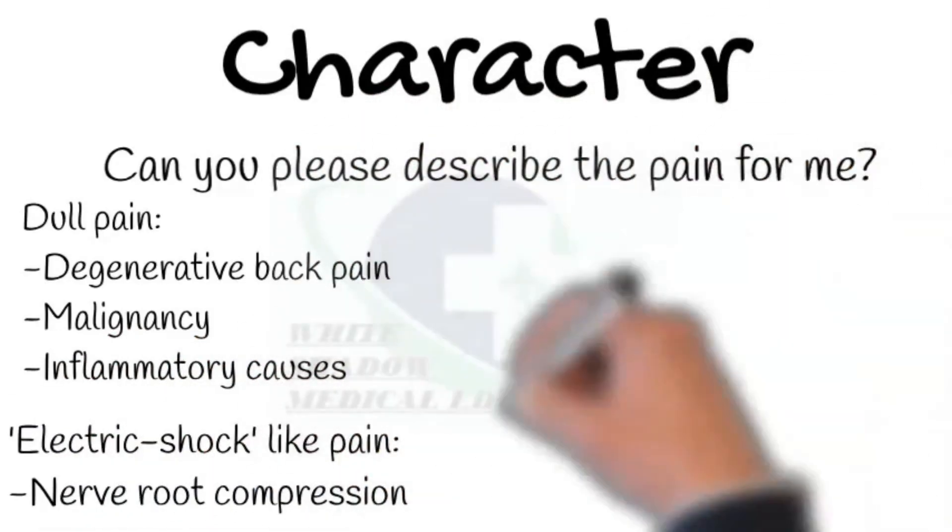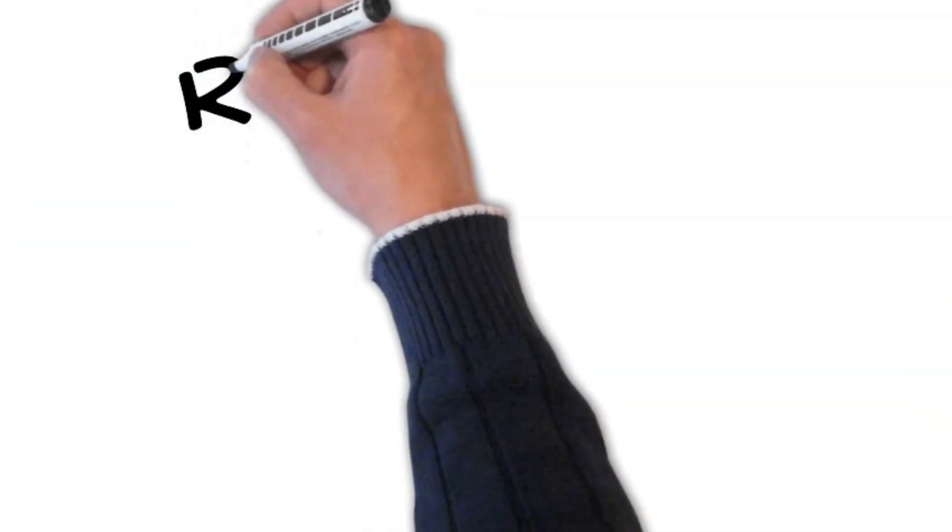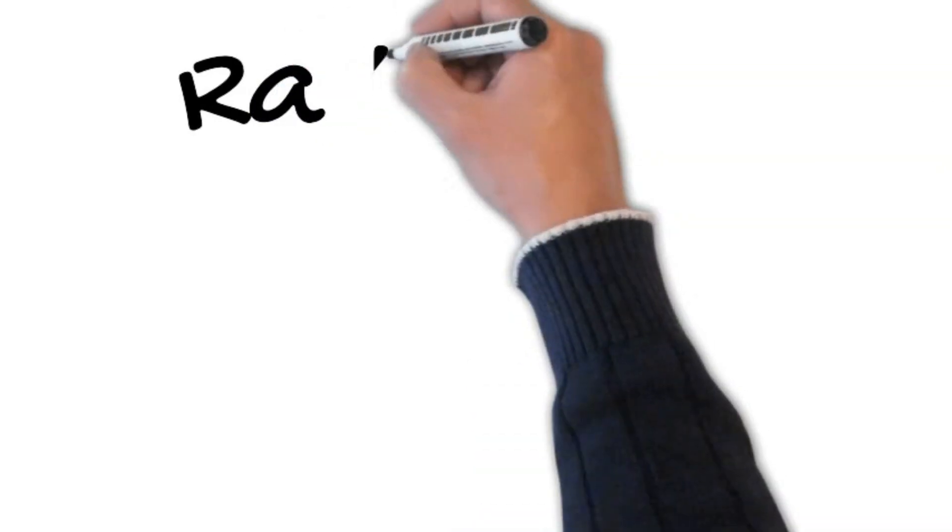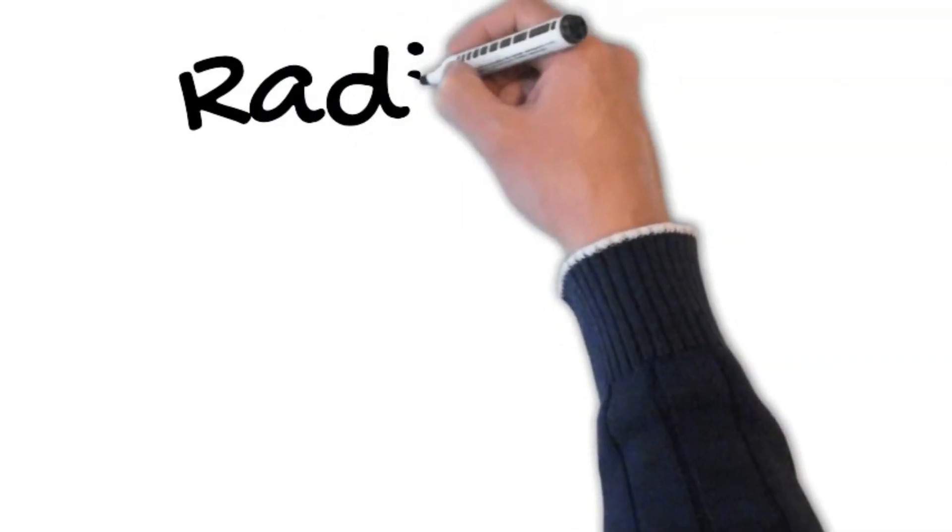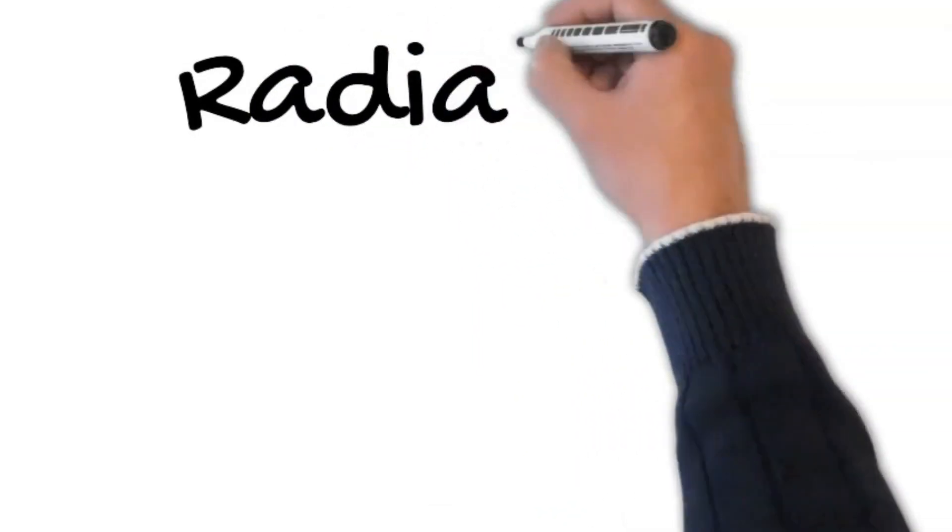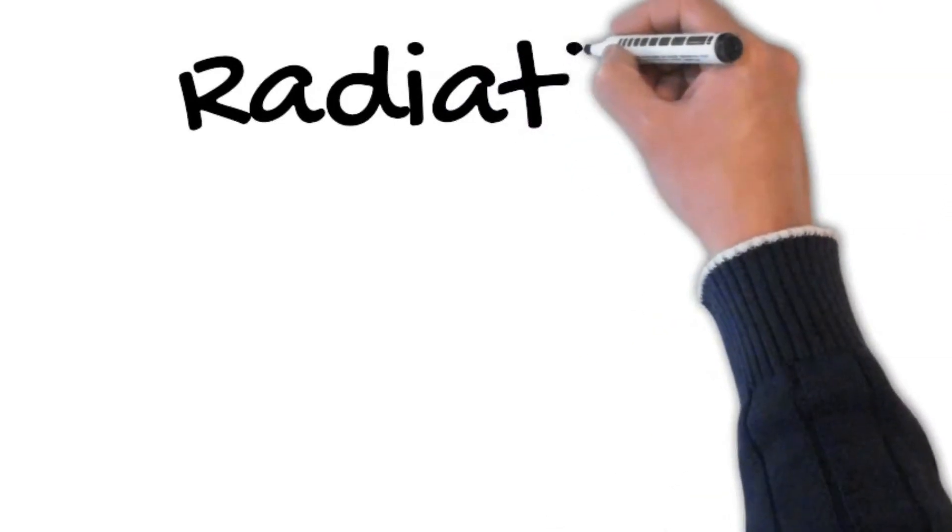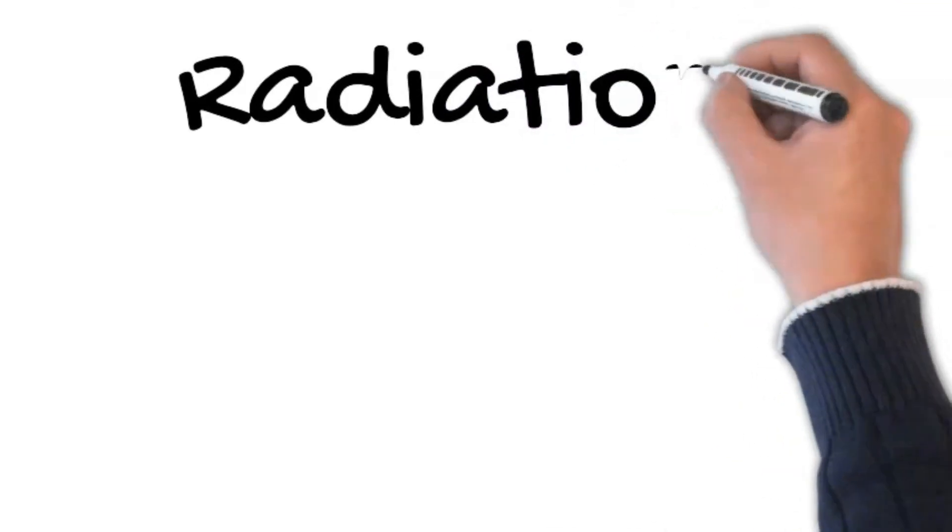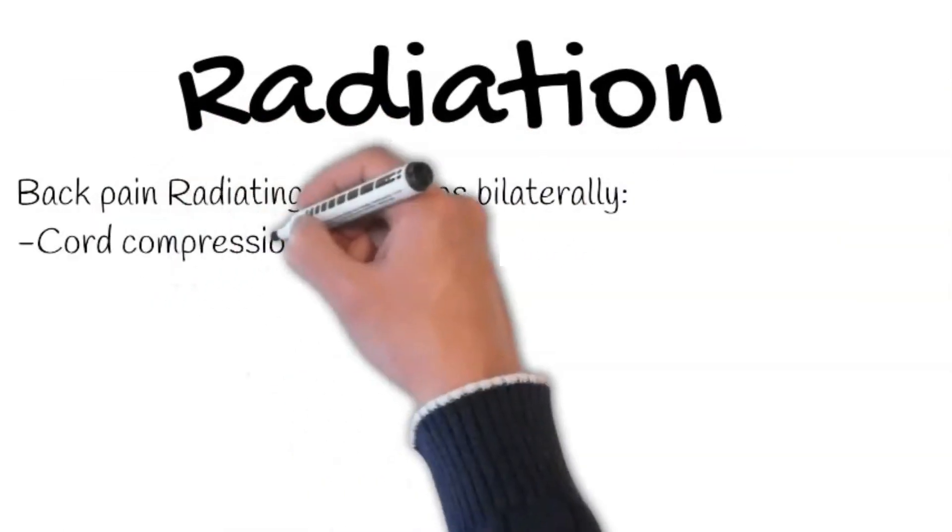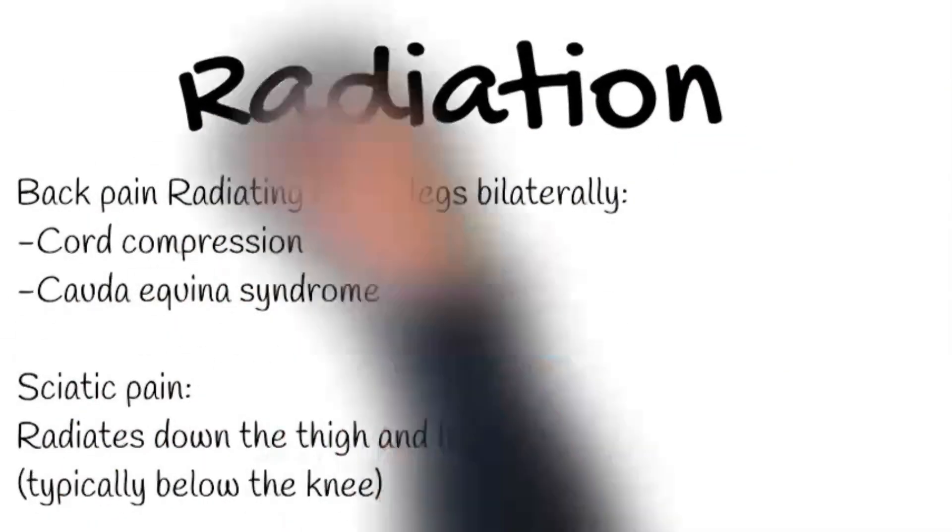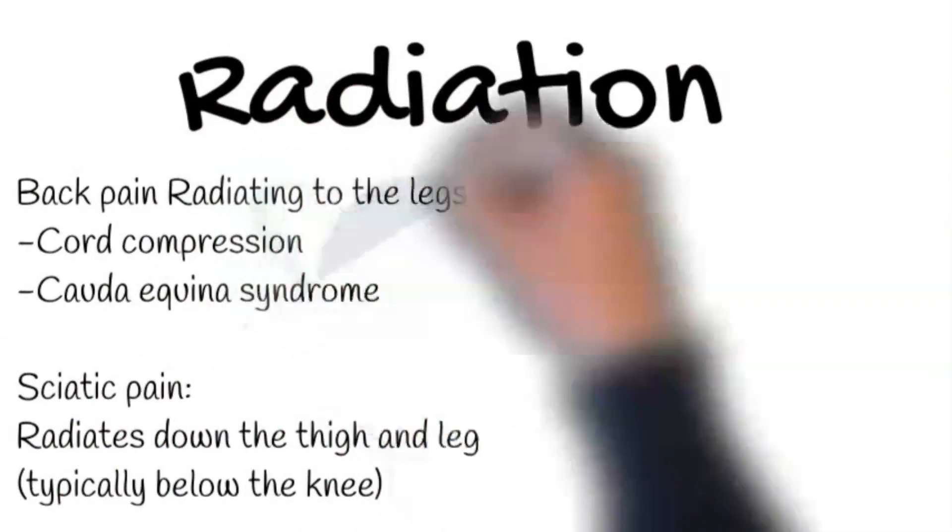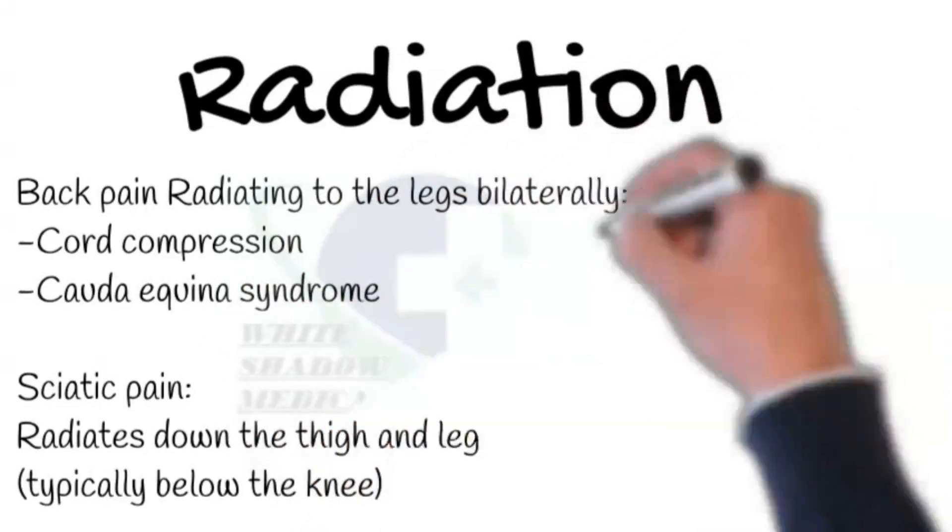Next, ask about Radiation. Does this pain go anywhere else? If the answer is yes, ask where it goes. Pain radiating to the legs bilaterally can be due to cord compression or cauda equina syndrome. However, sciatic pain radiates down the thigh and leg, typically below the knee. Whereas thoracic back pain radiates to the anterior chest wall.